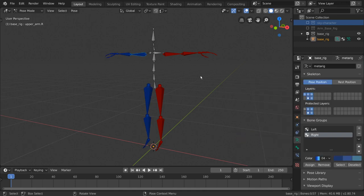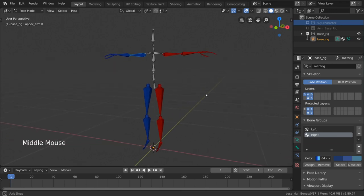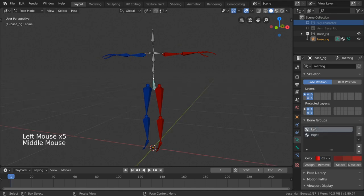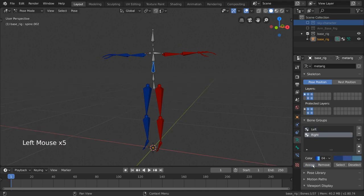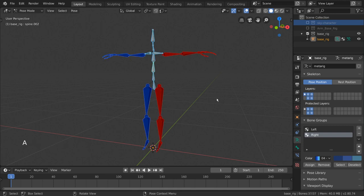Now we have this very colorful rig that helps us and whoever animates with this rig understand at a glance which bones belong to which groups. Important note, unlike vertex groups, bones can only belong to one bone group at a time. I hope you find these tools useful for understanding and organizing the bones within your rigs.